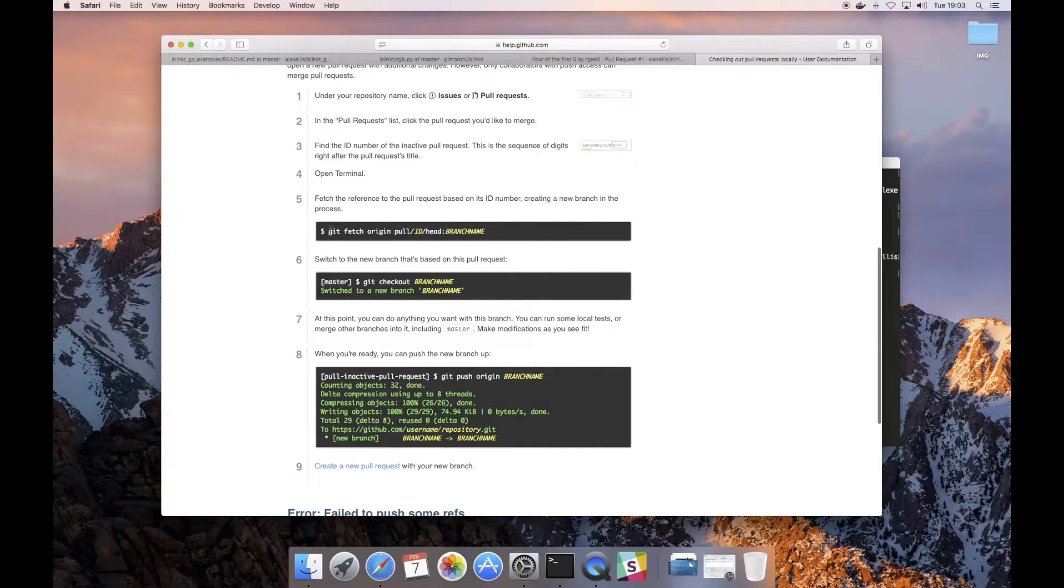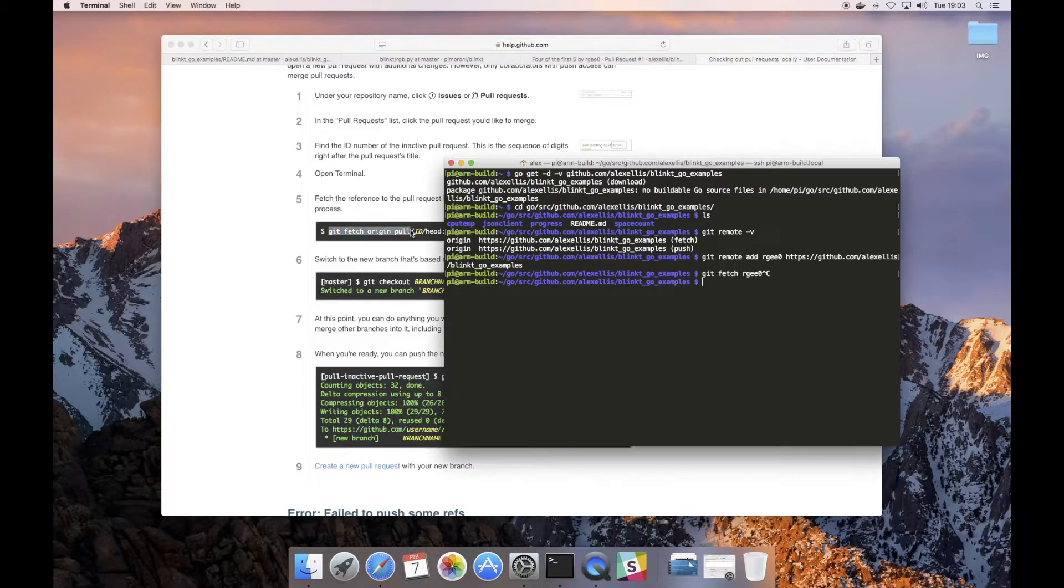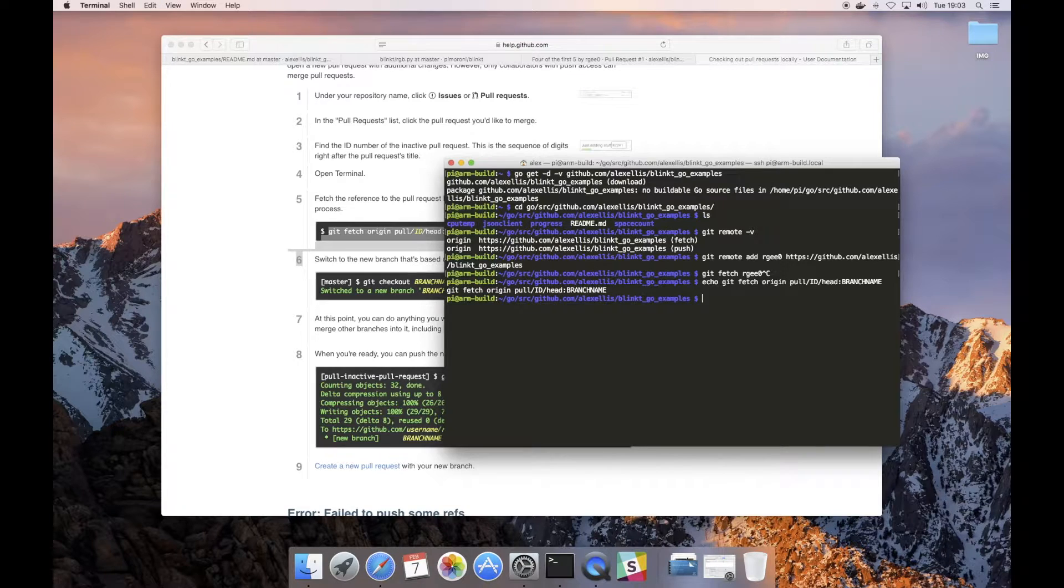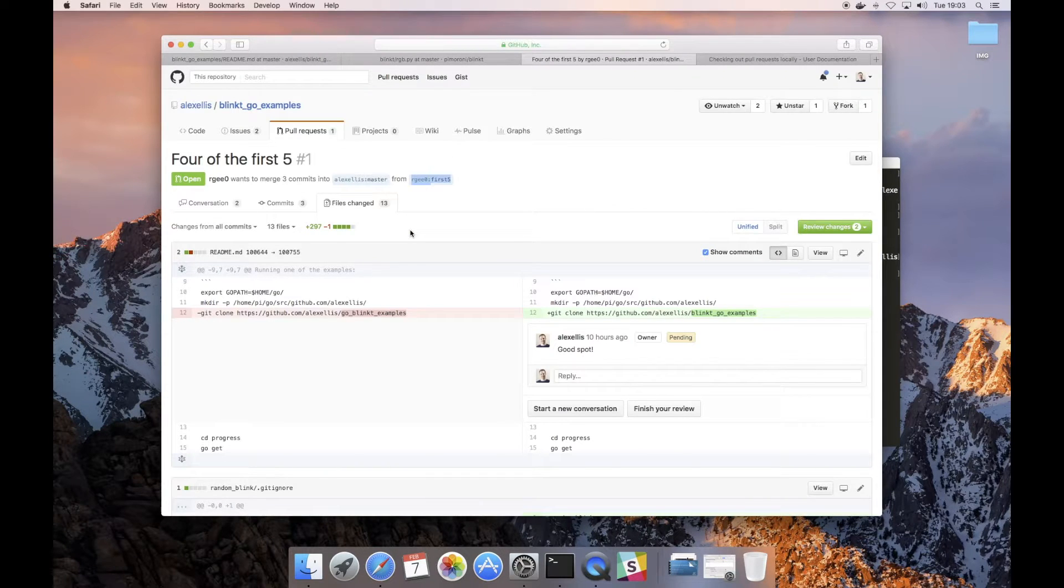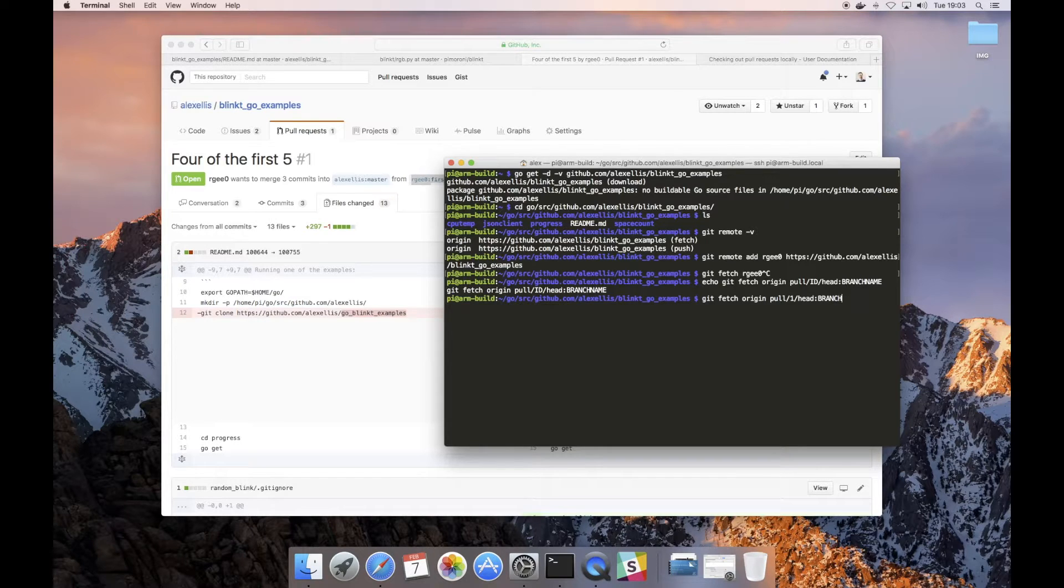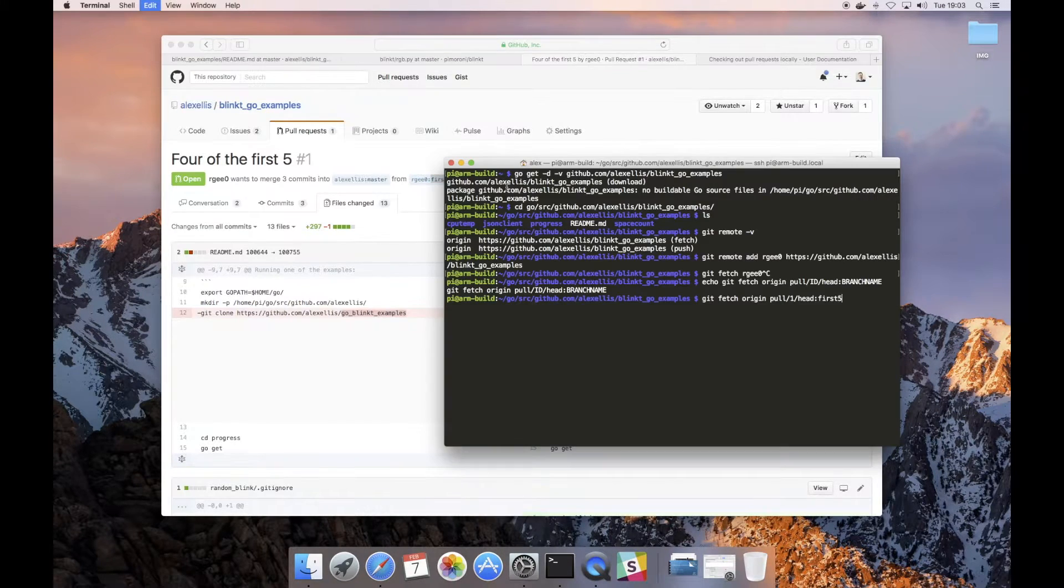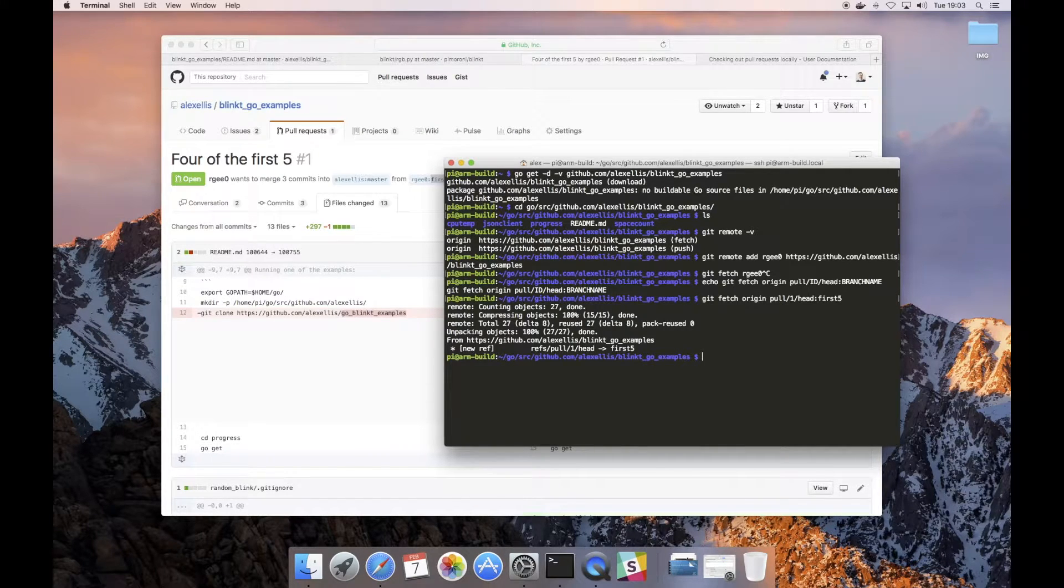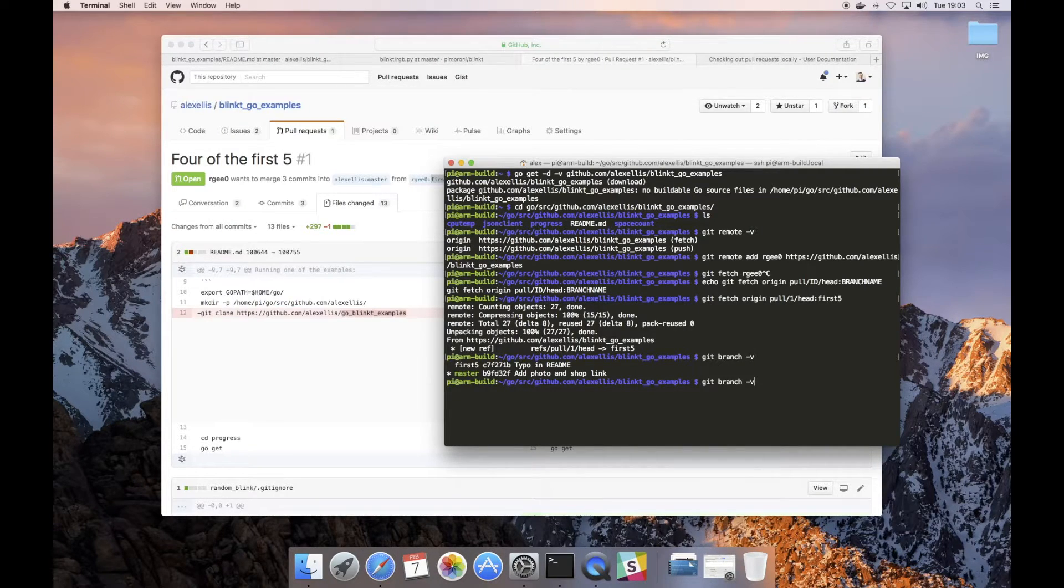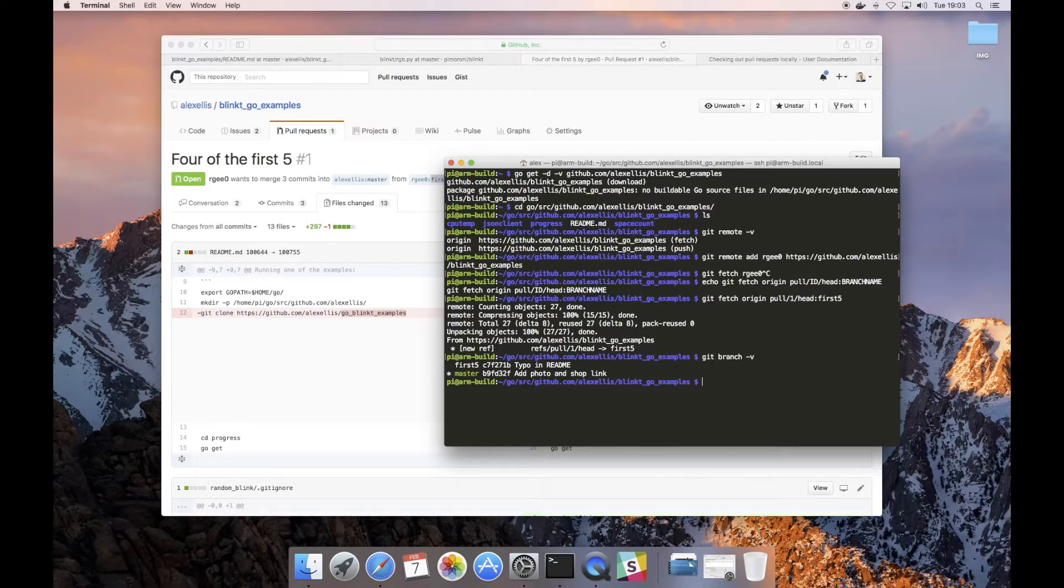Let's go over to the GitHub documentation on checking out pull requests. This is the GitHub way of doing things. We would do a git fetch and we need a couple of things. If we just copy that across to the terminal, we need the pull request ID which appears to be number one, we need the head, and then the branch name should be first_five. Now we have a branch locally called first_five which represents that work in the pull request.